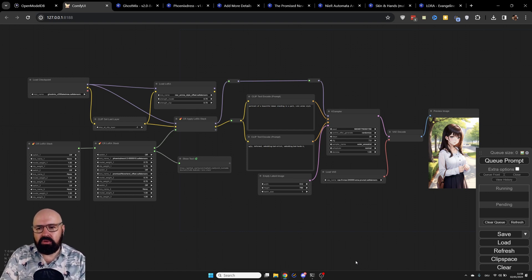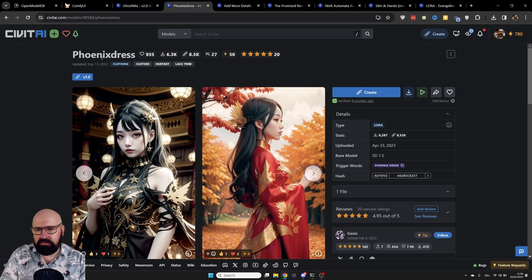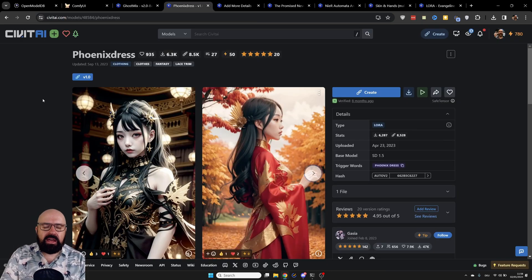We're also going to talk in this video about clip skip a little bit. Now first, let's look at the different kinds of LORAs you can find on CivitAI.